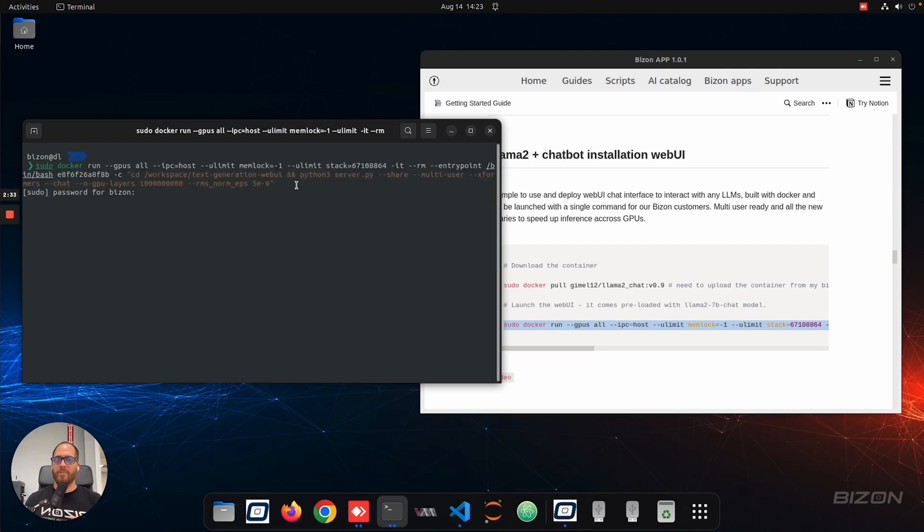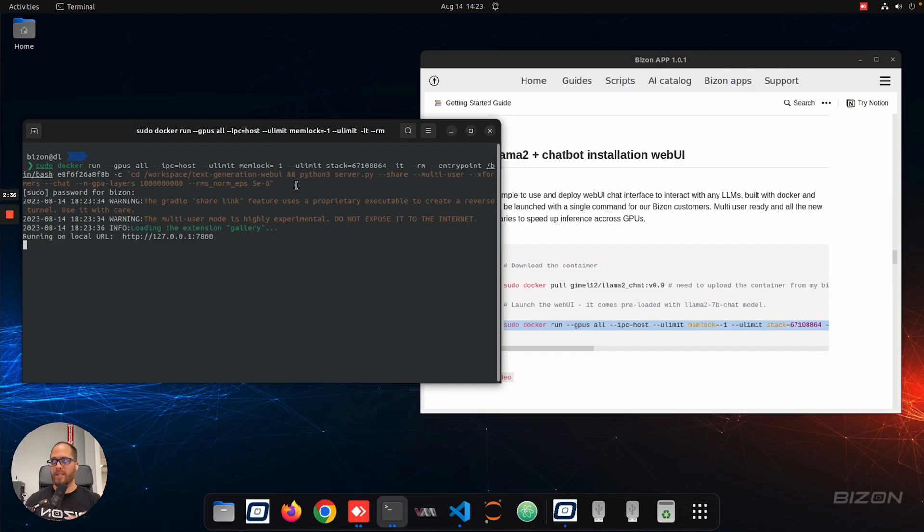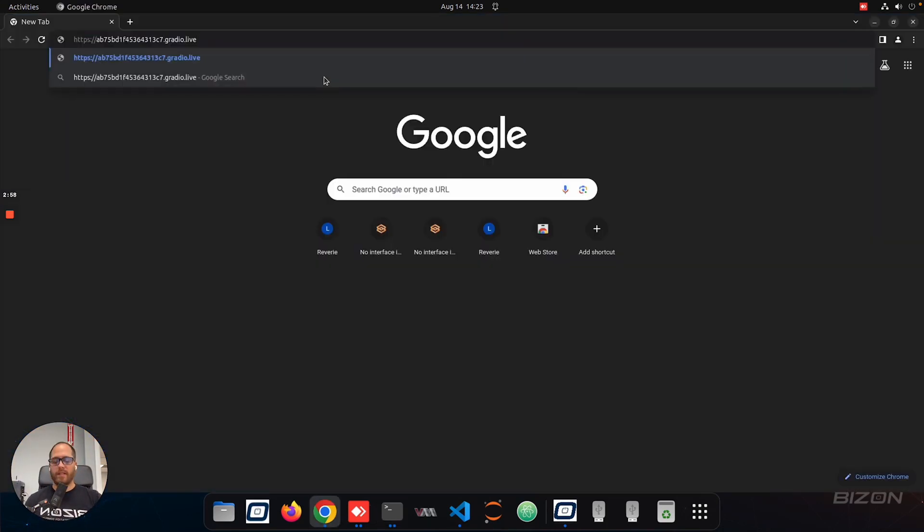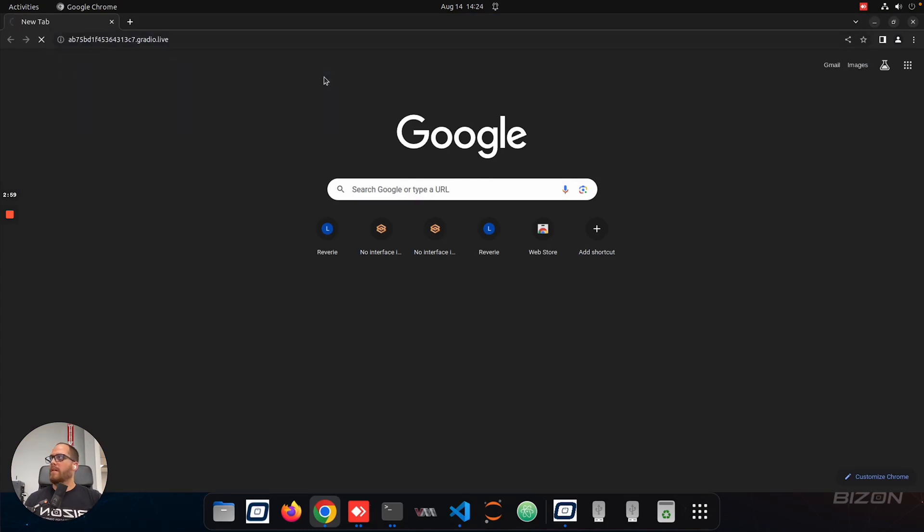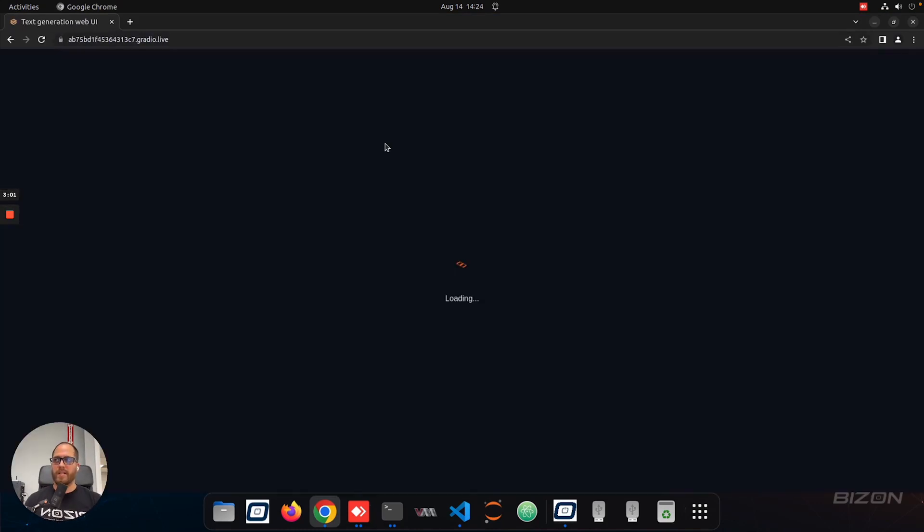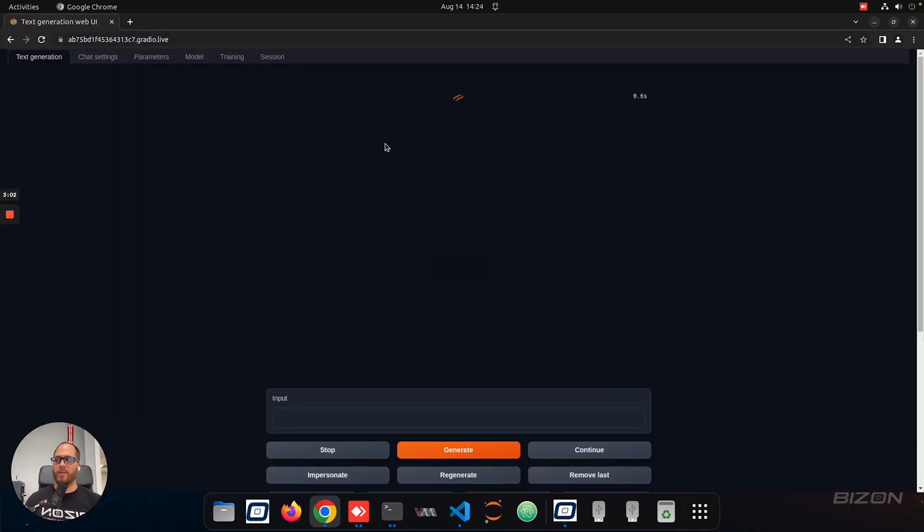And what's happening in the background is launching the container, preparing the web UI, and giving you the link, doing everything for you. I'm going to paste the link, and then we have access to the chat itself, and the model is loaded, and everything is there. We just have to configure a couple of parameters here.